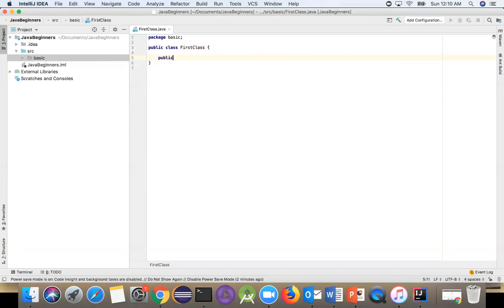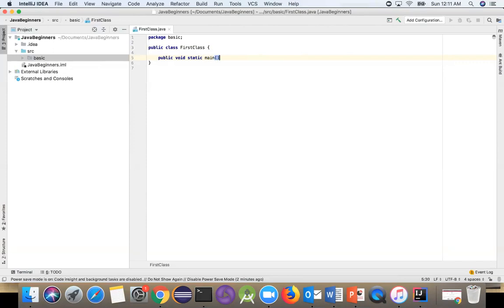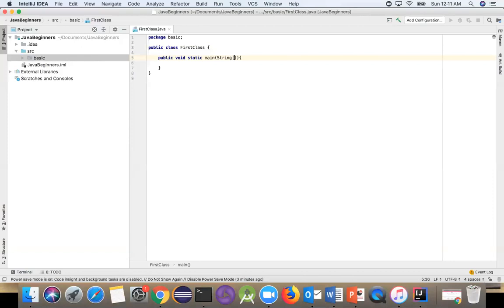Type 'public static void' and then 'main' - that's the method name. Pass your argument here, which is String array args.